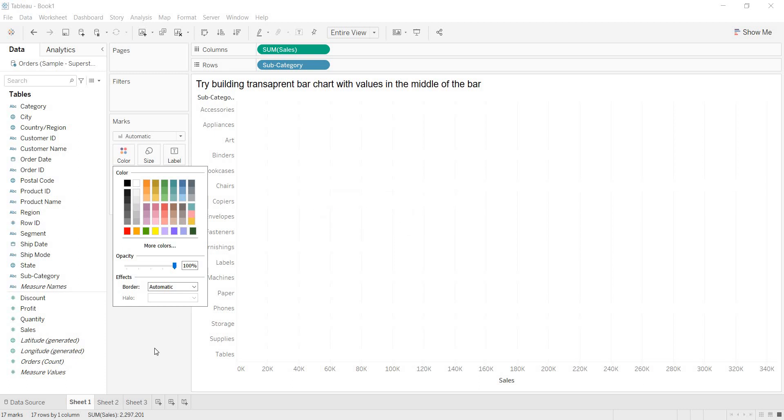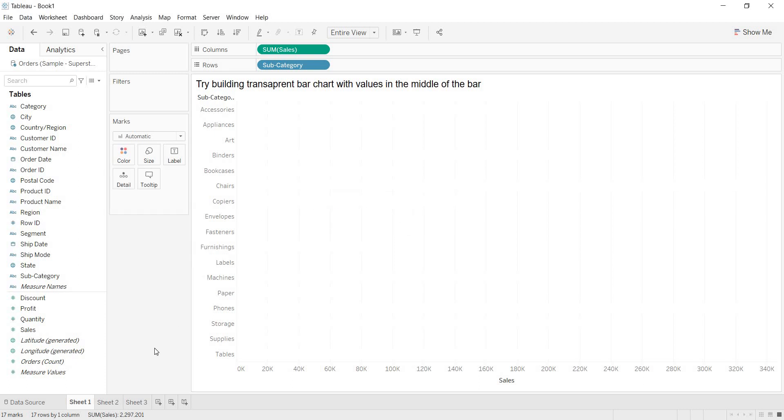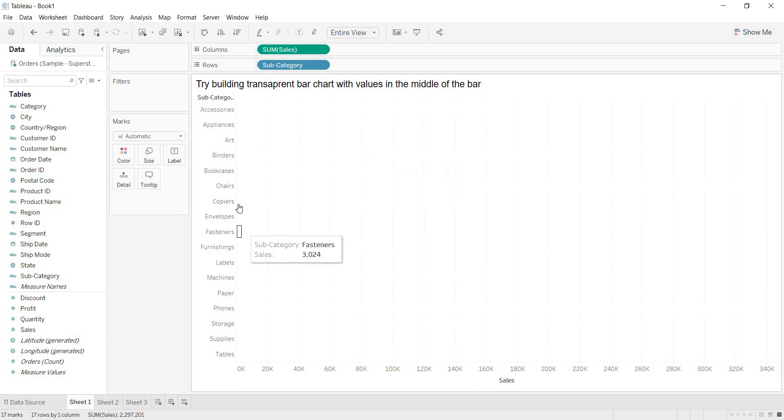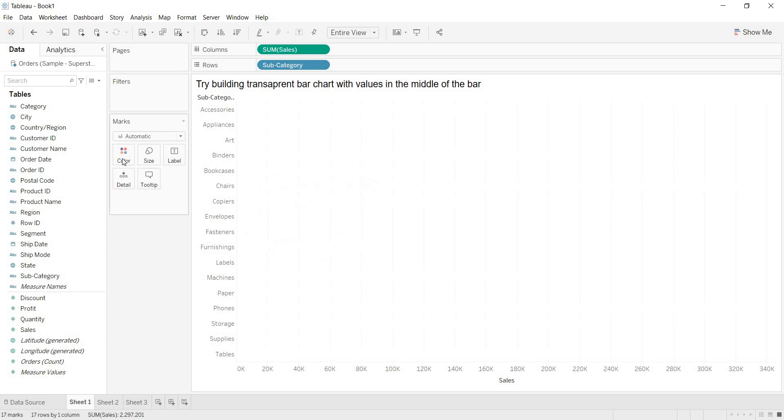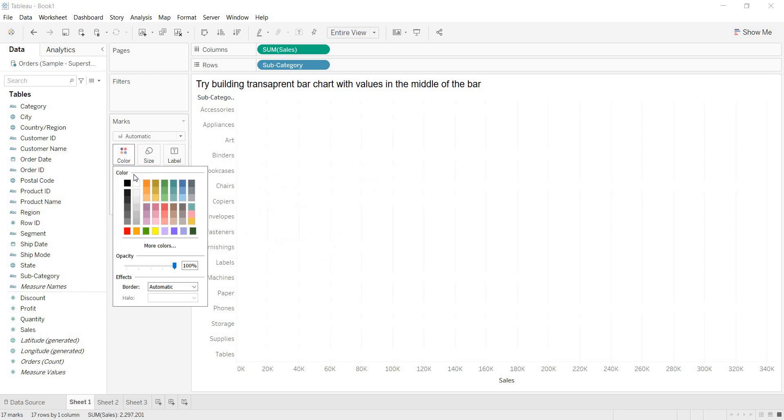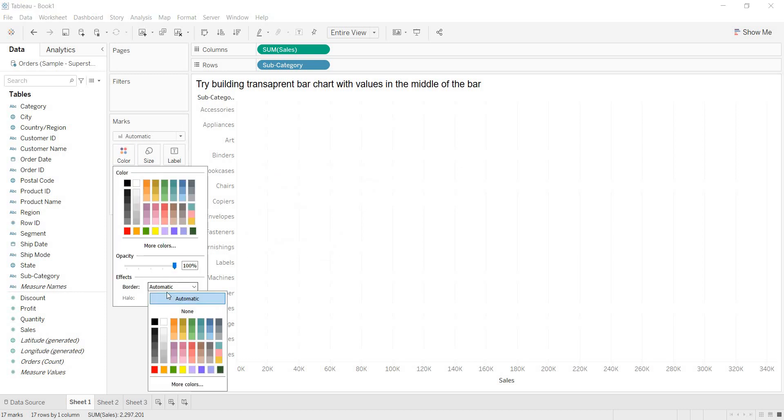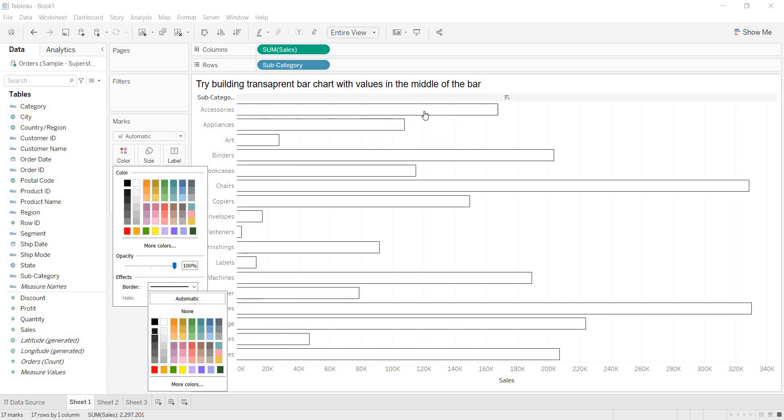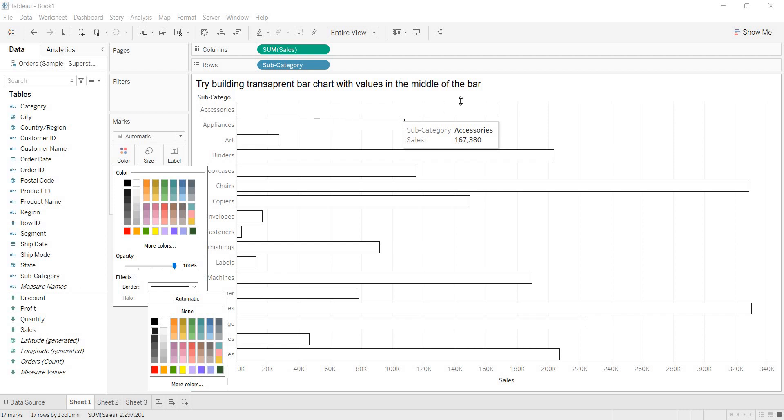But without hovering on that, I am not able to see the bars. So, to see the bars, I am keeping that white color, but I am adding the borders here. If I add the borders to that, now you are able to get these transparent bars here.